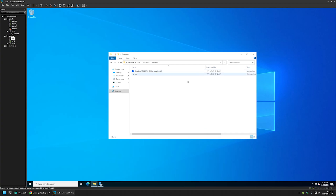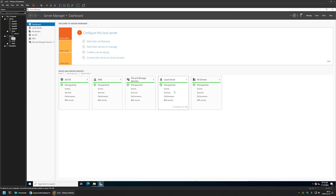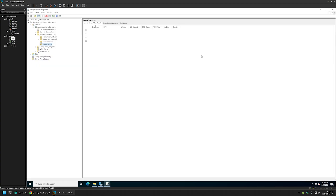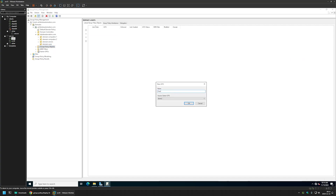Let's close everything and go to Server Manager to start creating our Group Policy. We'll go to Tools and Group Policy Management. I'll right-click on Group Policy Objects, select New, name the policy 'Deploy Dropbox', and click OK.